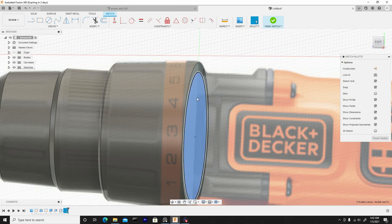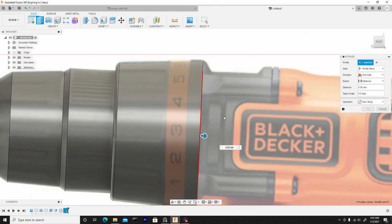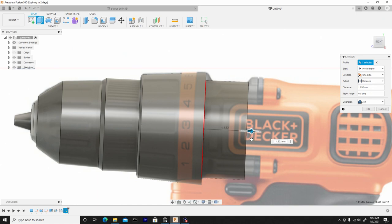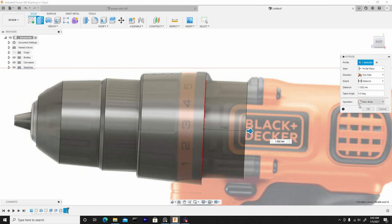We'll bring this surface out by selecting it, right click, press pull. Go back to the right view, and we can see where we should bring it — it goes to about here, and then it starts to go up further. Once we have it here, I'll change the operation from join to new body and hit OK.